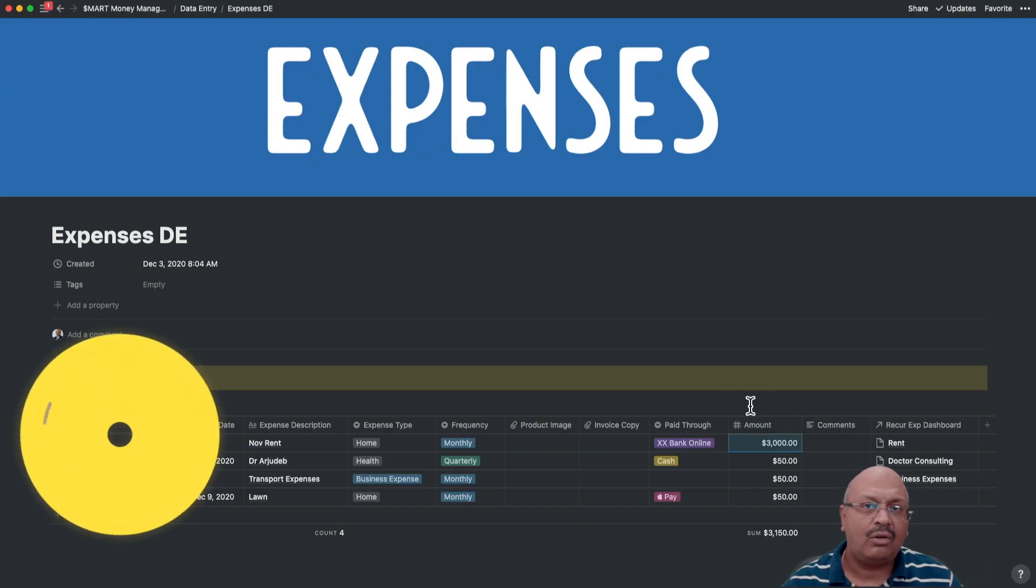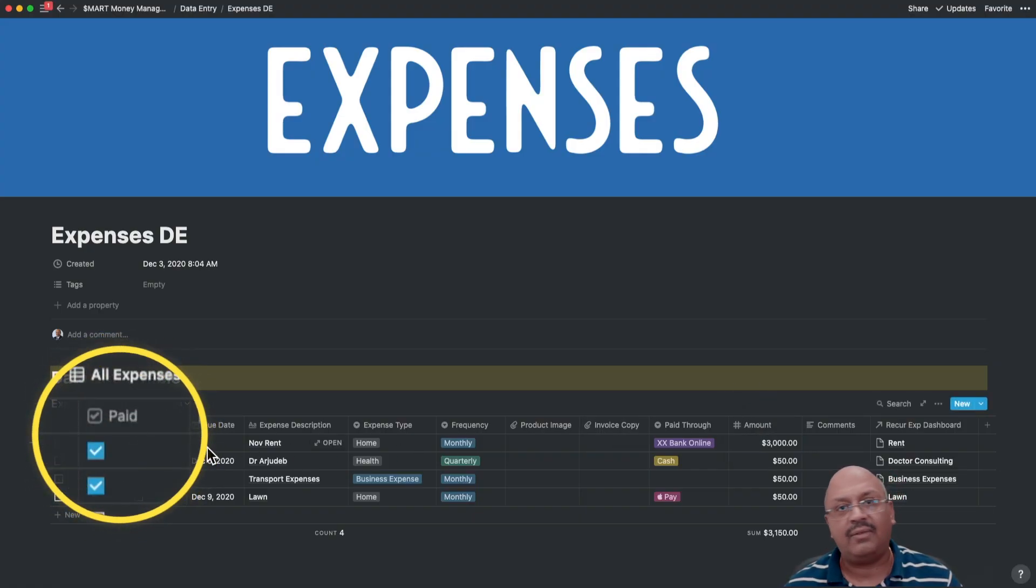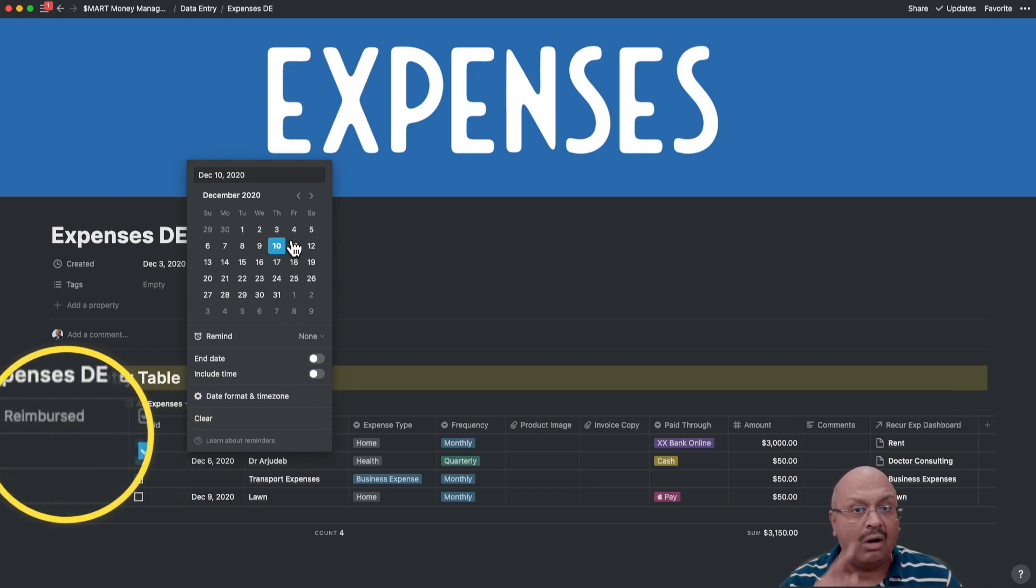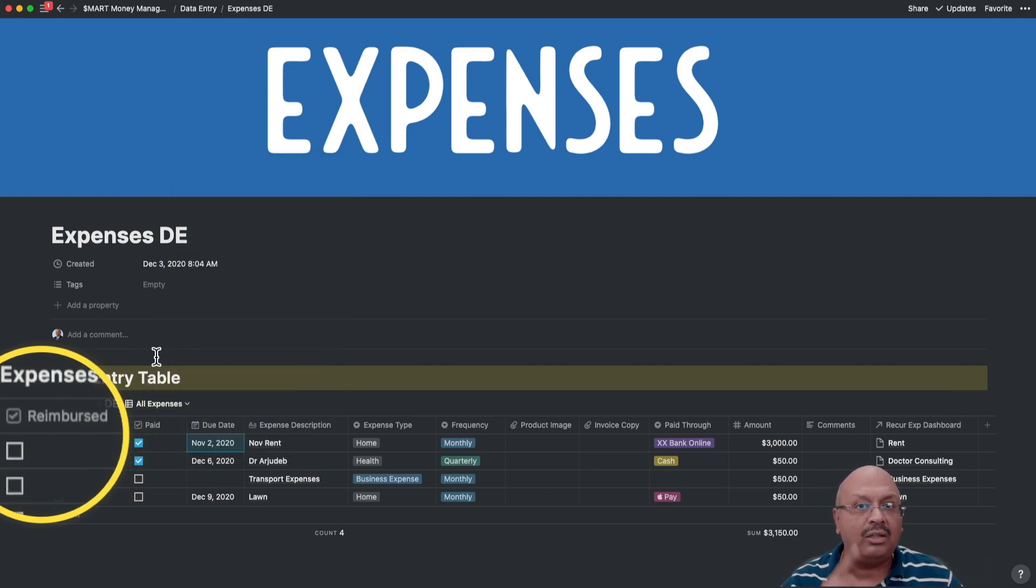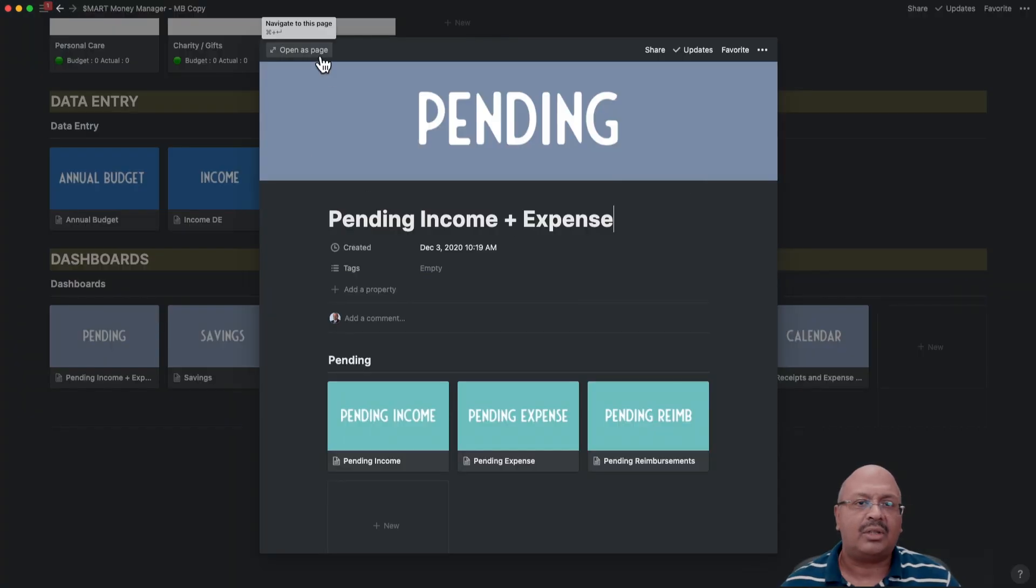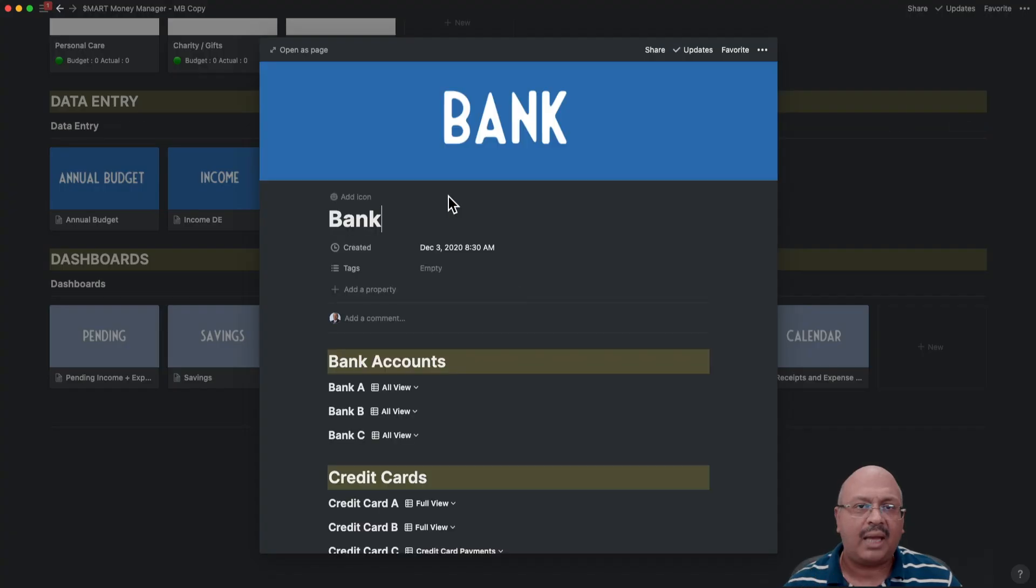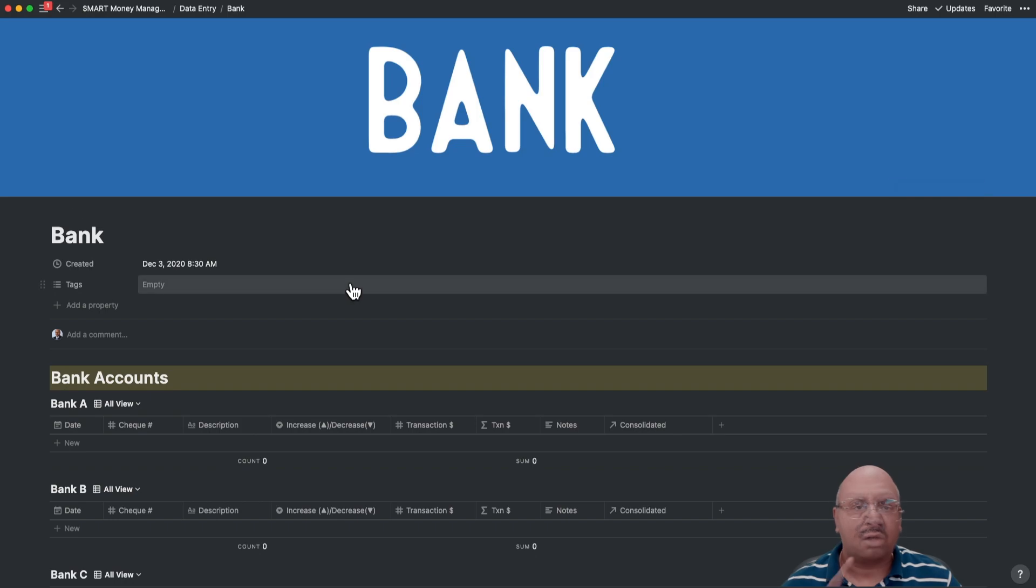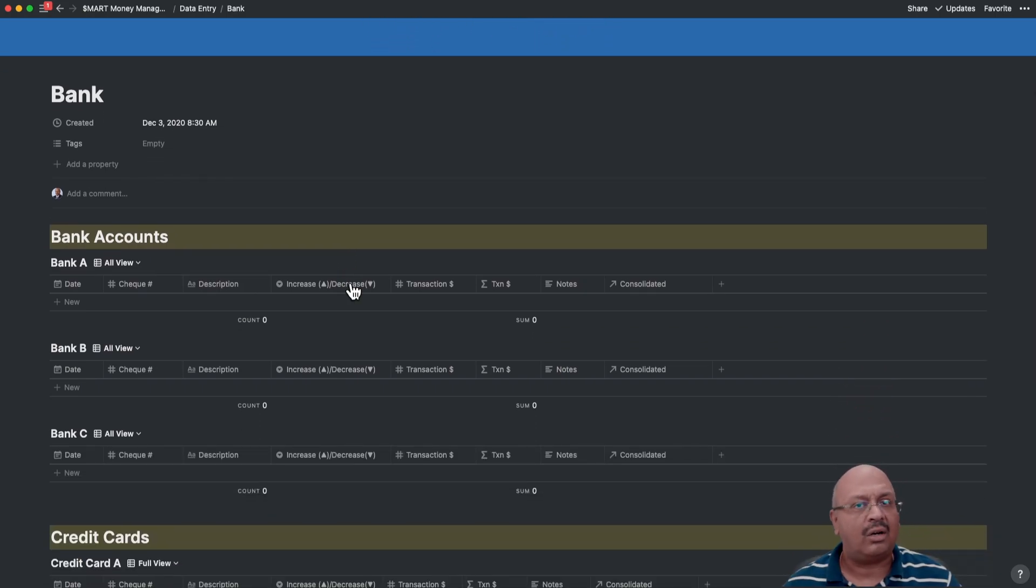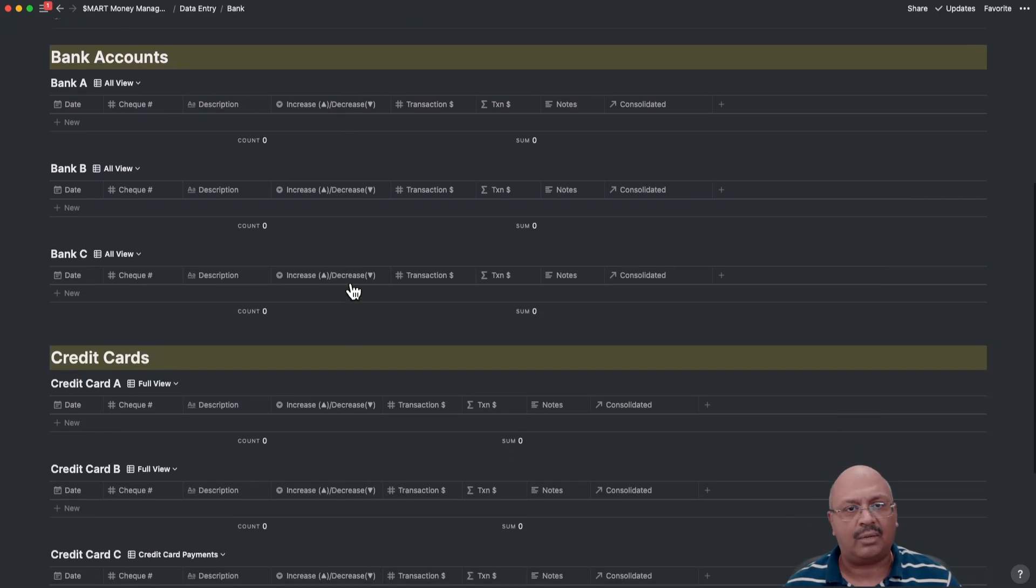You will notice here that I ask you whether you have received the money or made the payment or have been reimbursed for your expenses when you see the relevant screen. Pending items are shown in a different screen in the dashboard. In the same way, I have set up three bank accounts and three credit cards so that you can just focus on the execution instead of set up in Notion.